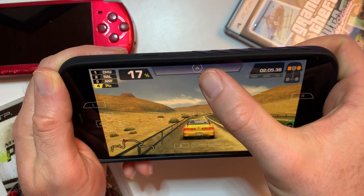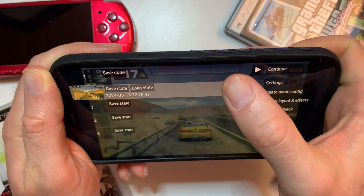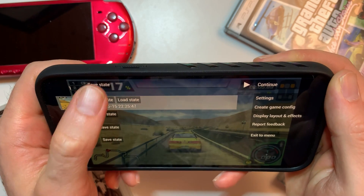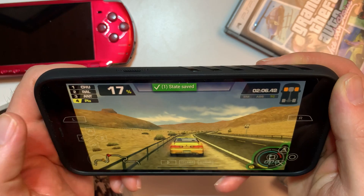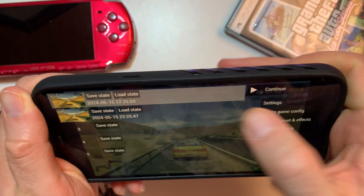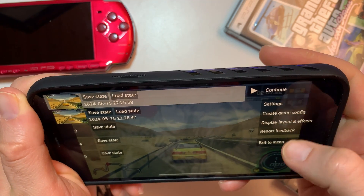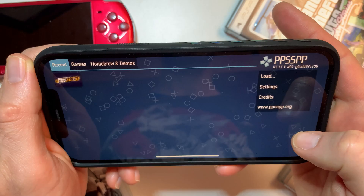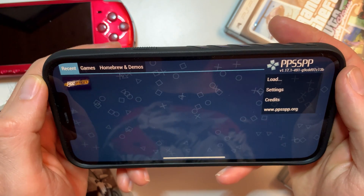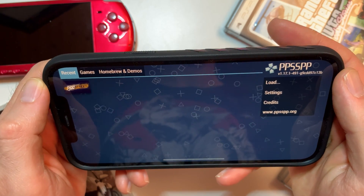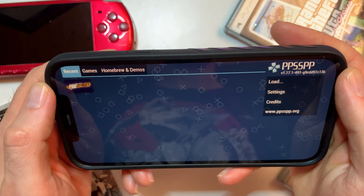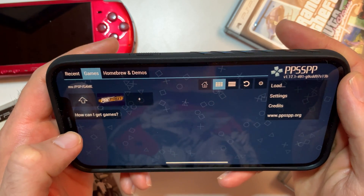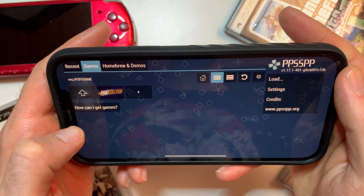The menu in the game is the little arrow at the top. Click on that and if you want to save, just click on Save State — and there we go, the game is saved. You can exit to the menu by clicking Exit to Menu. Here we are back, and you can add more games by following the exact same steps.